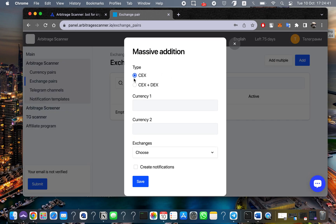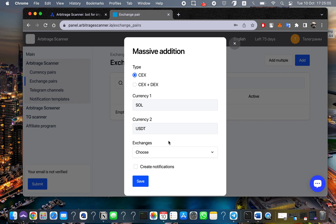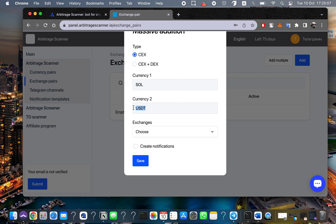For the trial day we are using centralized exchanges. As the currency, I'll use Solana as an example — this is not financial advice and does not mean Solana is a good project; it's just to show how it works. Paste the name of the token or project here, then put USDT as the currency pair. You can also use BTC, Ethereum, or any token you want to trade against Solana.